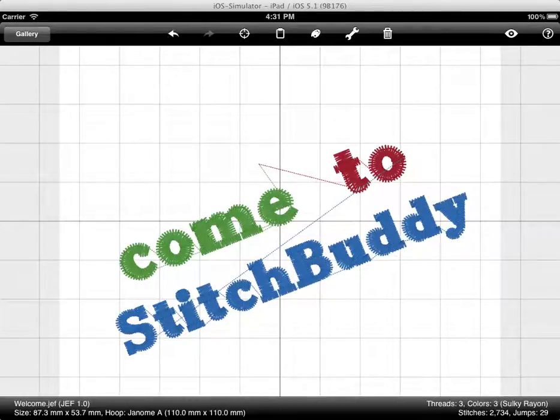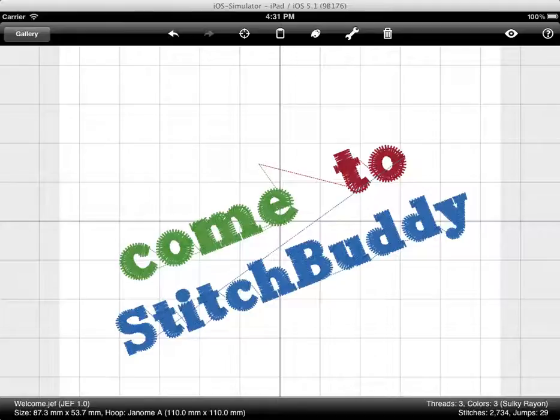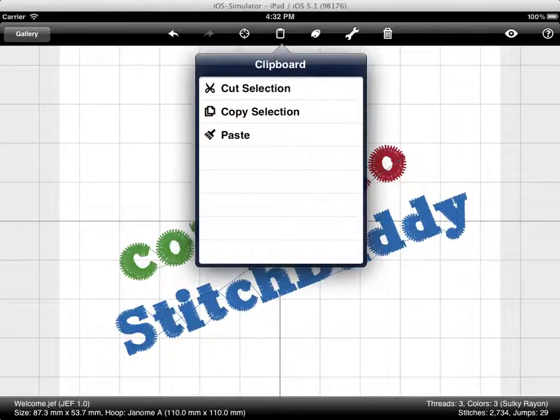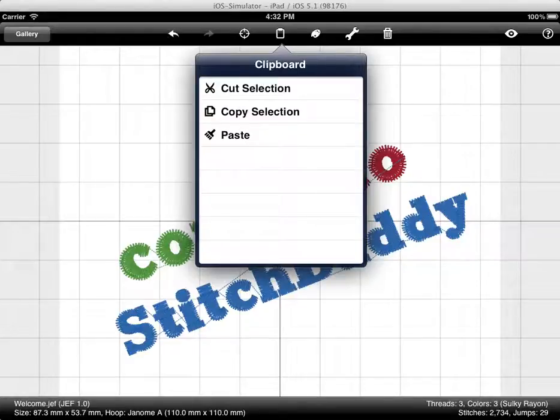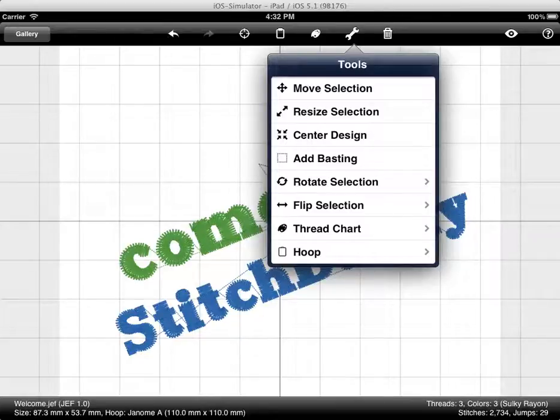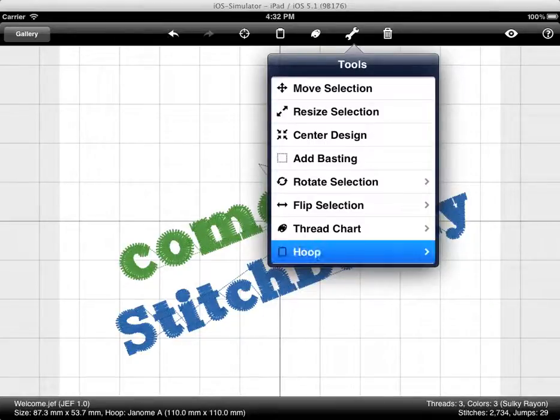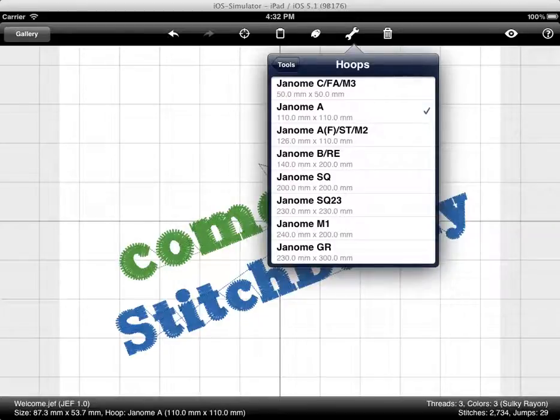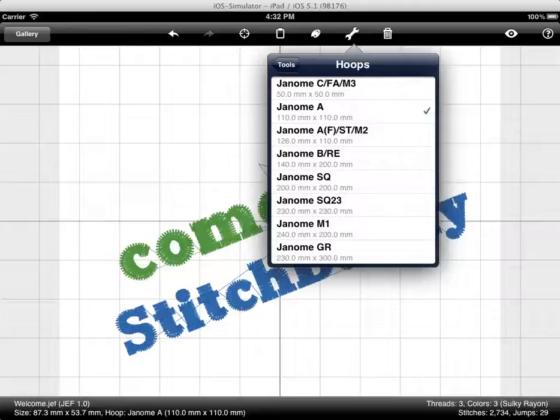I can do a lot more things. I can copy stitches into the pasteboard and paste them in other designs. So I can combine different designs into one file. Or for Janome JEF files, for example, I can change the hoop size. Or sometimes when you purchase a design that has a wrong hoop size, you can change this, correct these things.